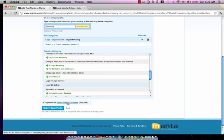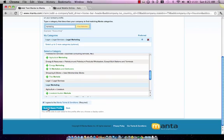If you've read and agree with the Manta terms and conditions, go ahead and click the checkbox there and submit profile.